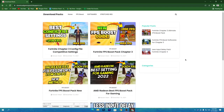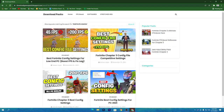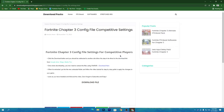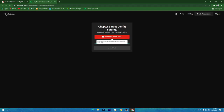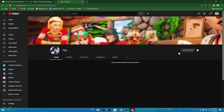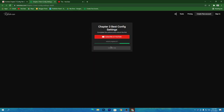To download the pack, open the link from the description, which takes you to my website. Click the search icon and type 'Fortnite config', then press Enter. Click on the Fortnite Chapter 3 Config File Competitive Settings post, then click the Download button. You'll need to subscribe to my YouTube channel and turn on bell notifications. Once subscribed, click the Unlock Link button, which takes you to Google Drive — click Download there.